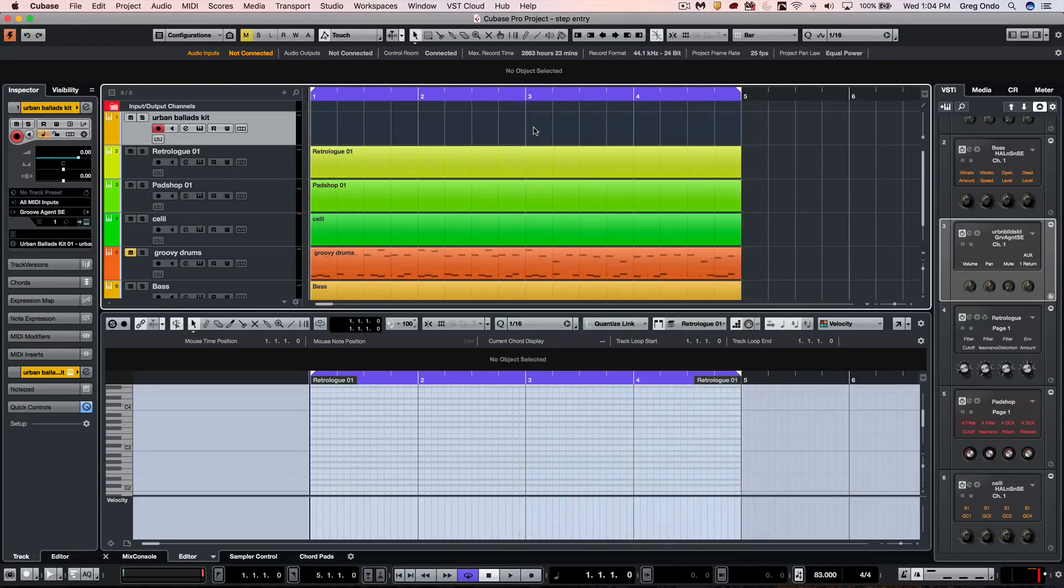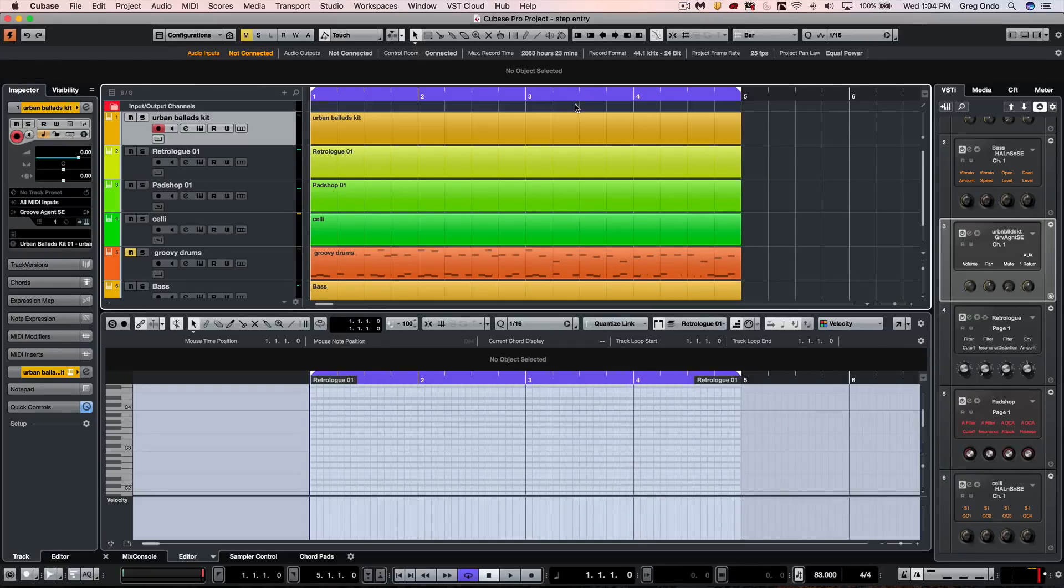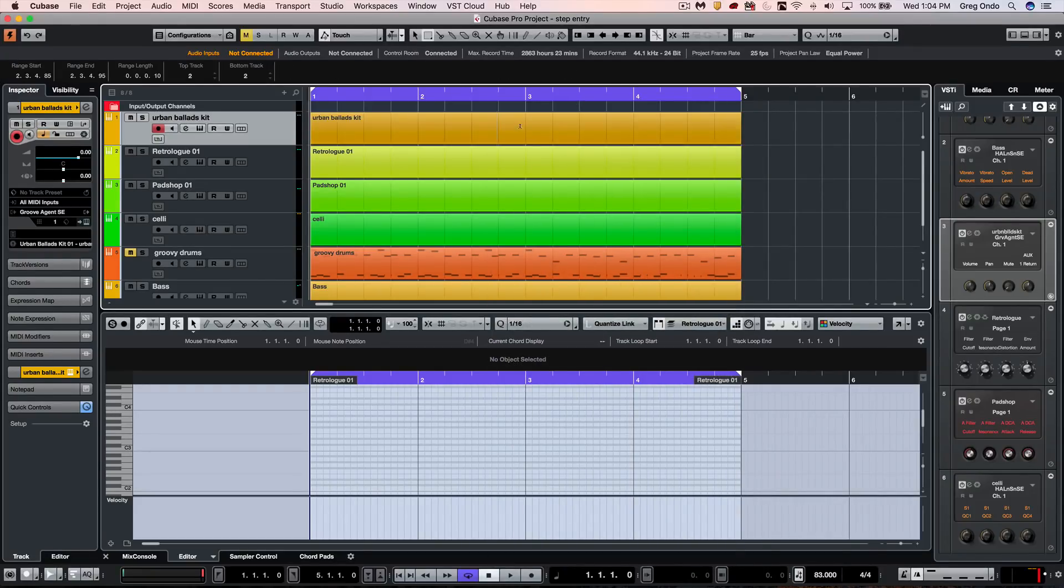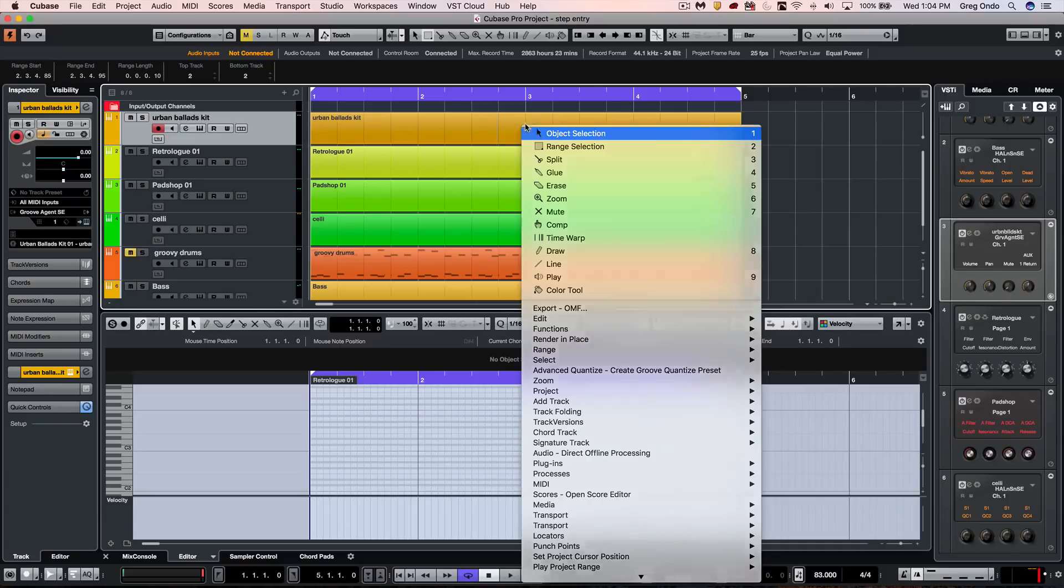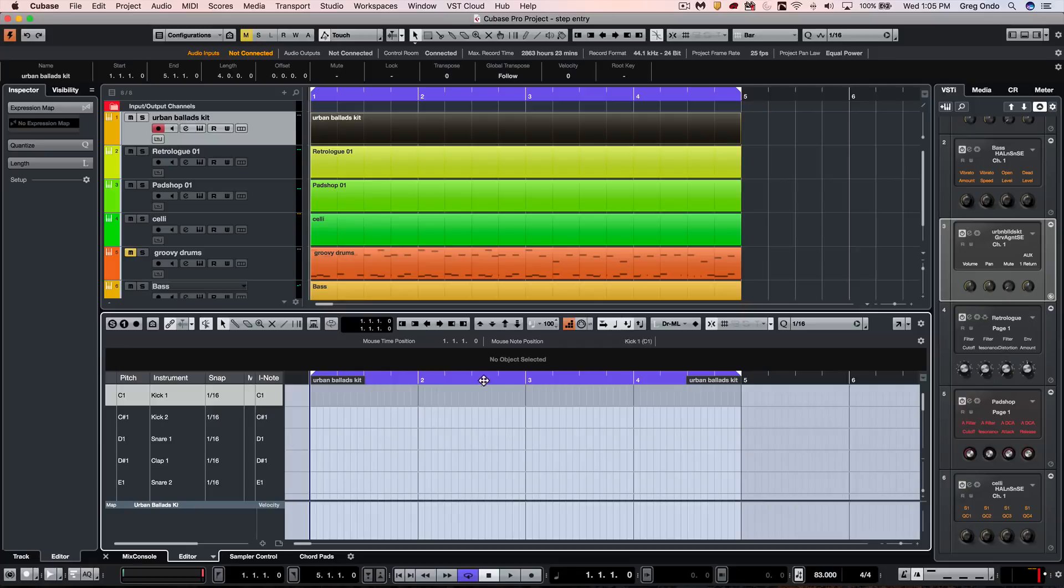If I have my left and right locators, I could double click with my object selection tool or with my range selection tool to create a blank part. Once I double click here, we could launch our drum editor for this particular part.